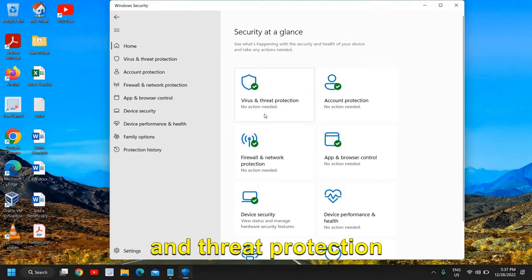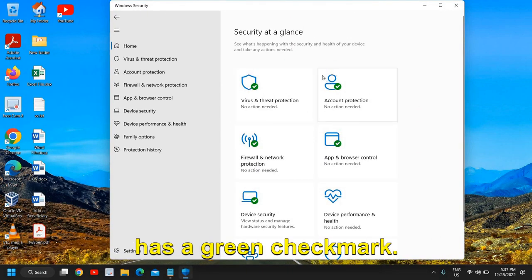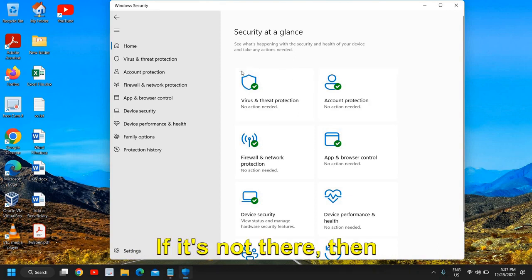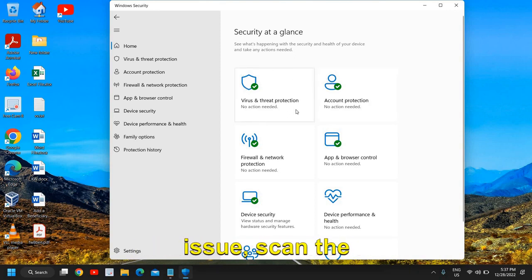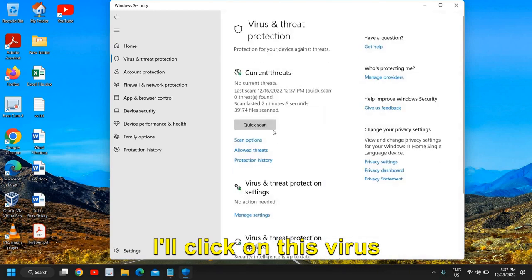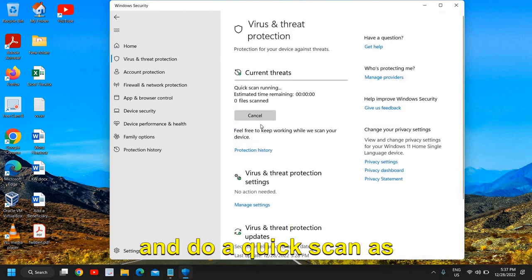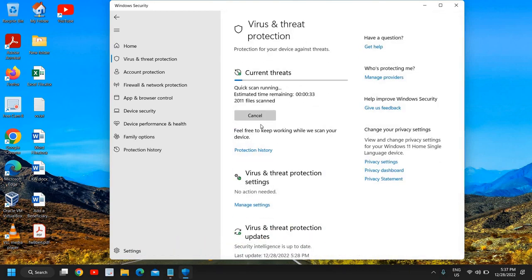It has a green check mark. If it's not there, then click on that, fix the issue, scan the computer. I'll click on Virus and do a quick scan as well.